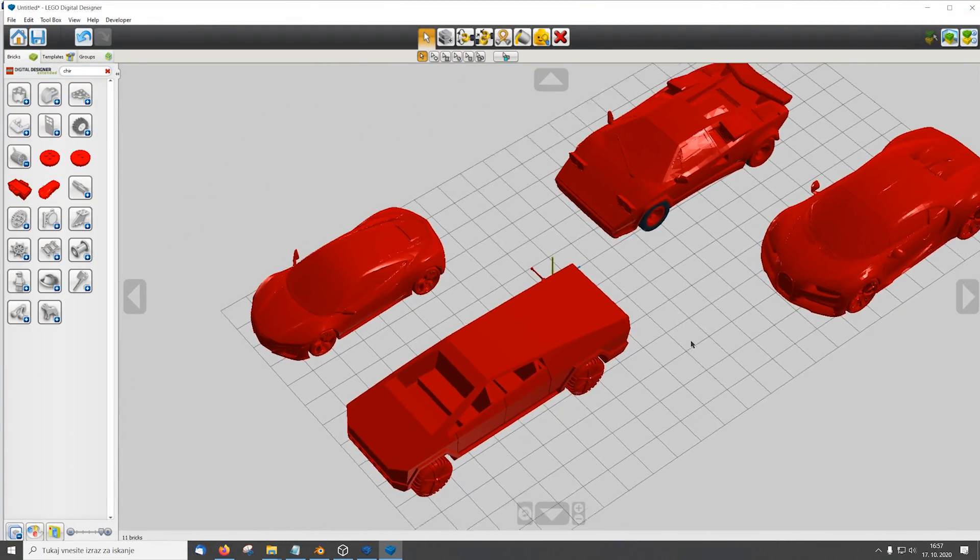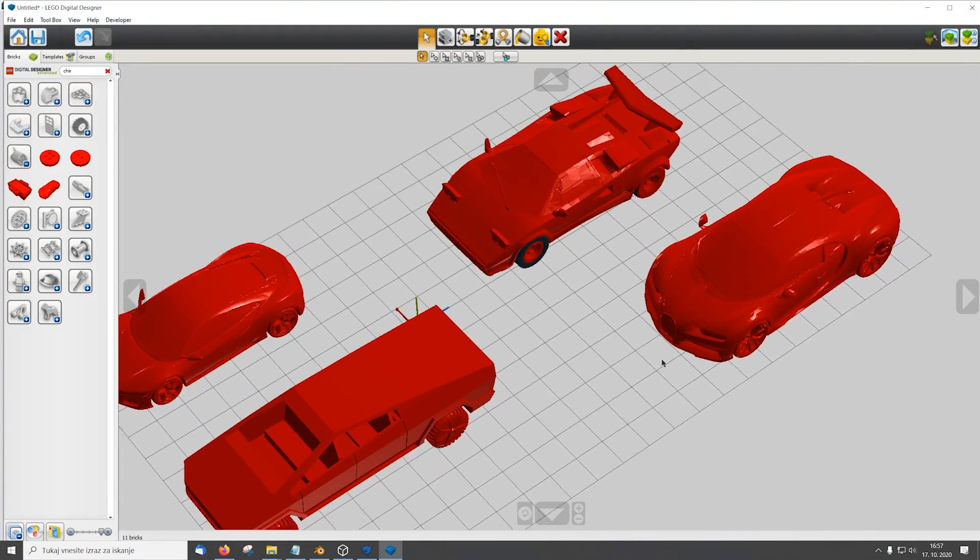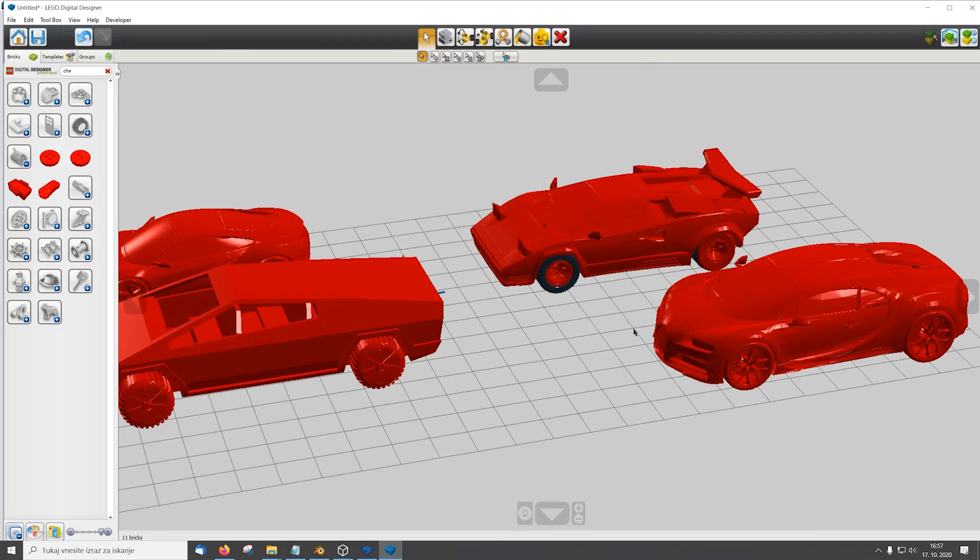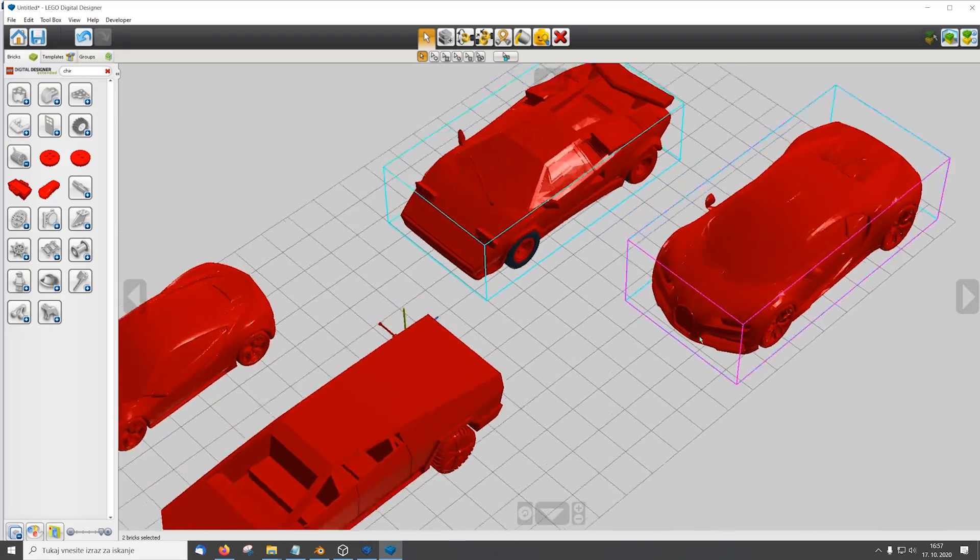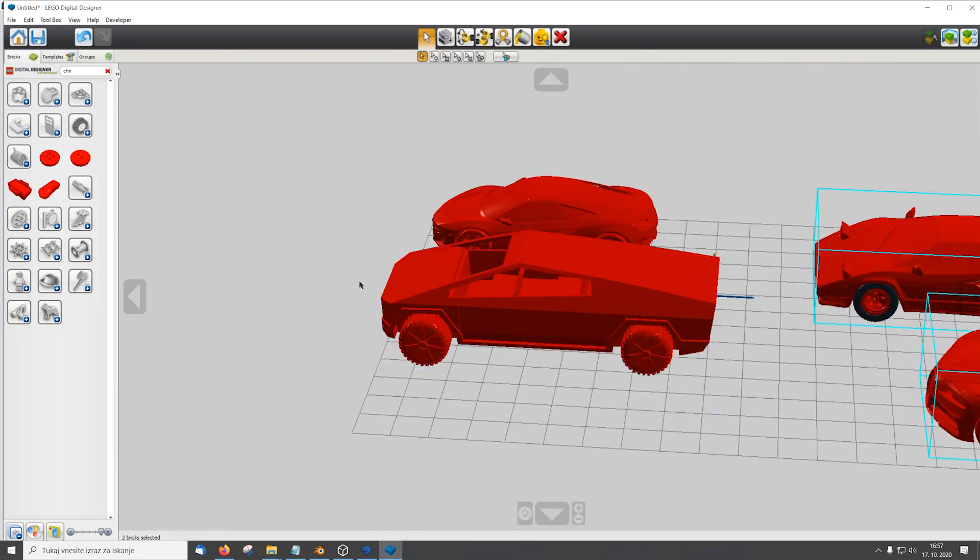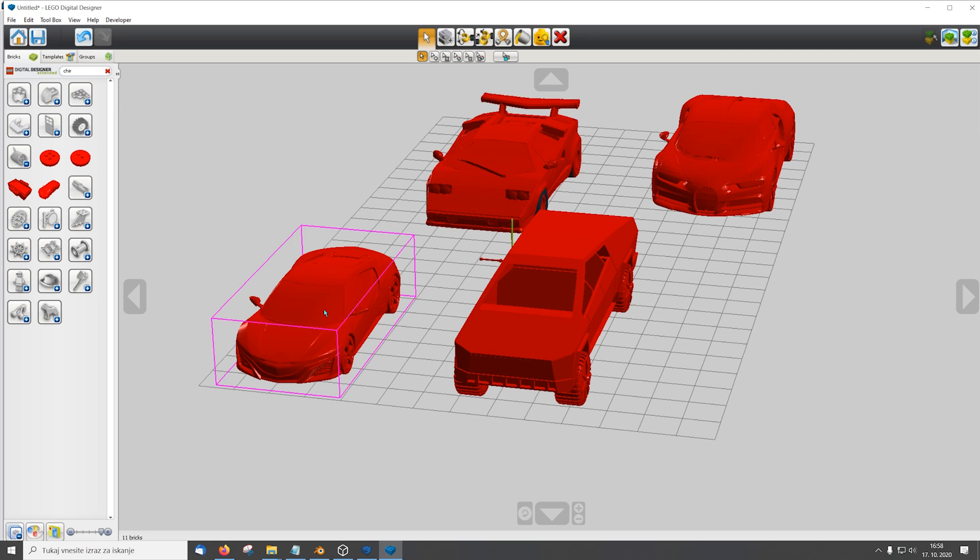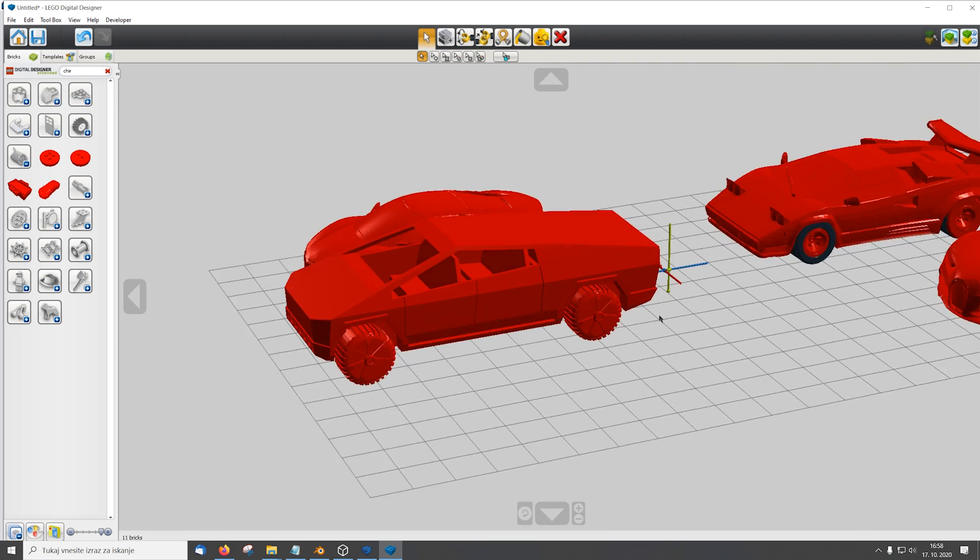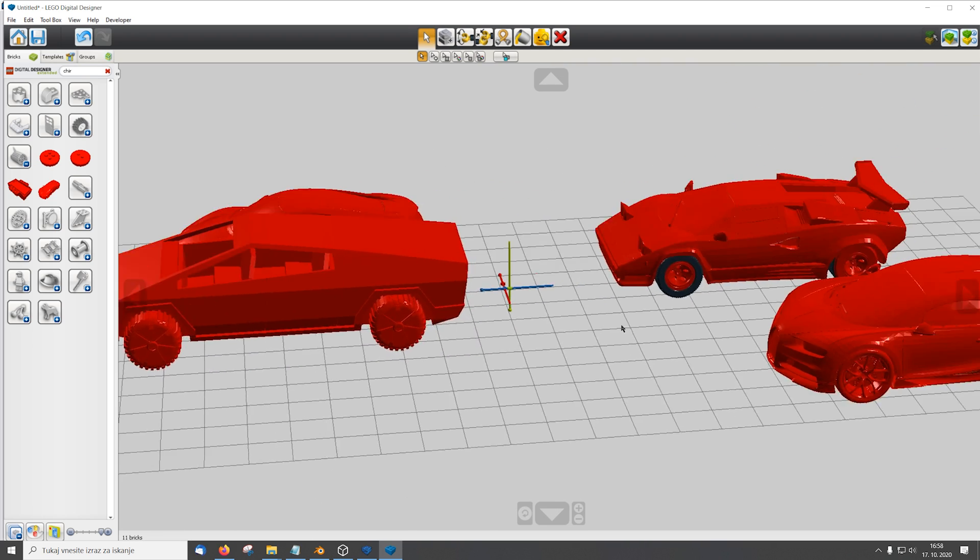So as you can see I already imported some other models in different scales. So the Chiron and Countach are 1 to 8, while the Acura NSX and Cybertruck are in 1 to 10 scale.